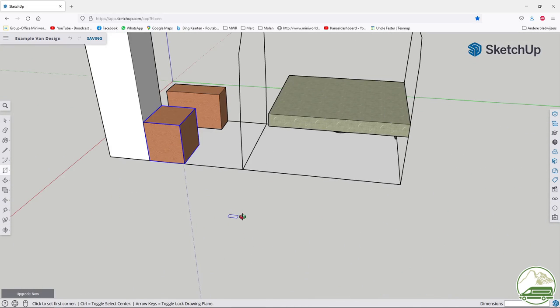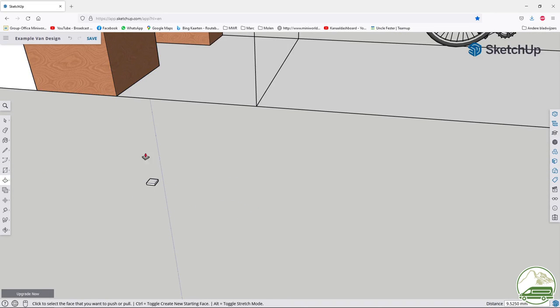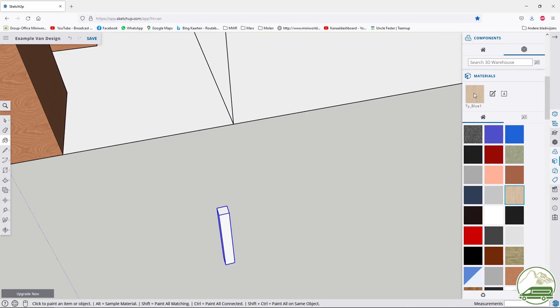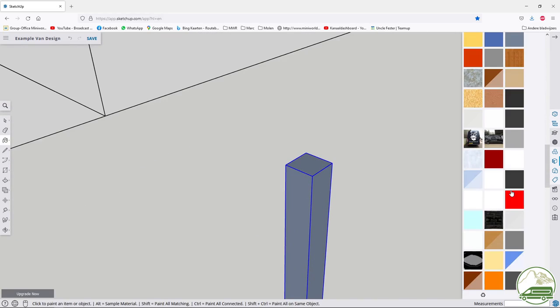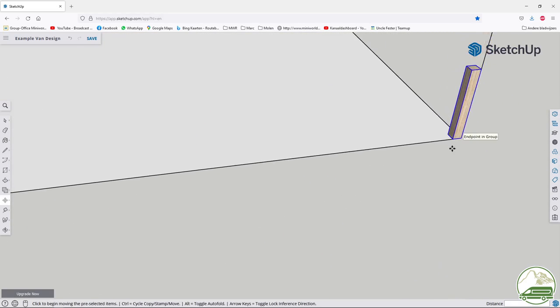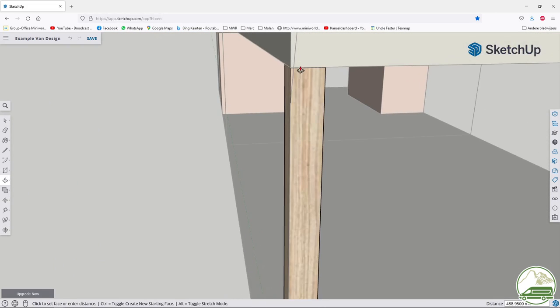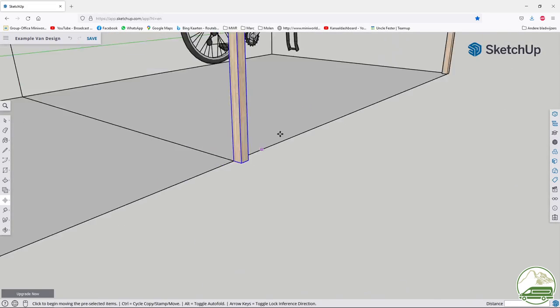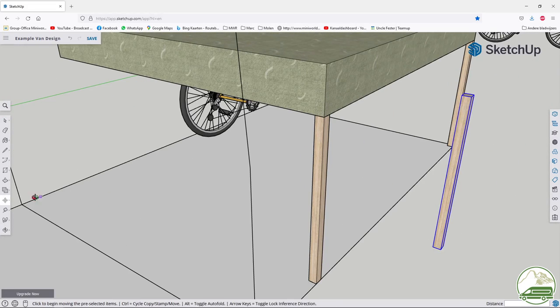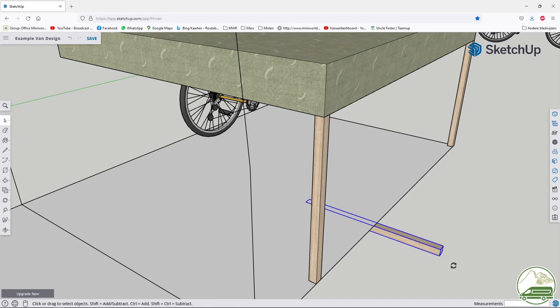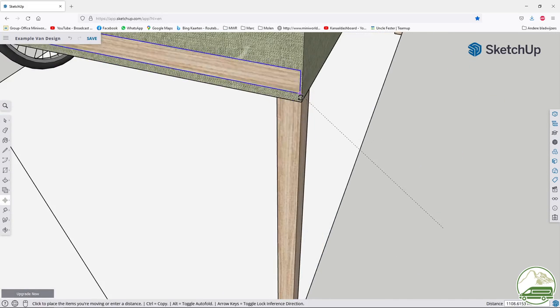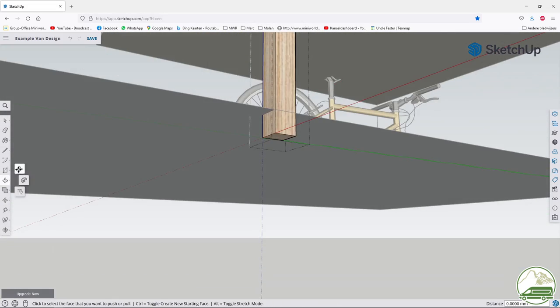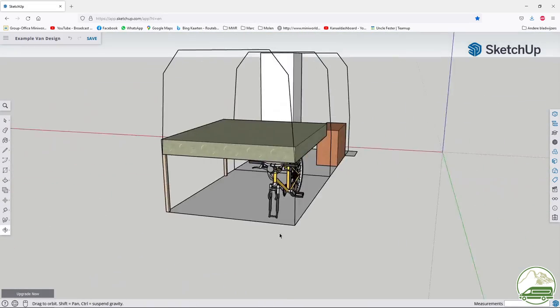Now I am going to make a beam. I am going to copy again and again to design the structure around the bed. Again make it into a group, give it a separate color. Now place the beam in the right location. Now double click the beam and you see you can edit the group. Use the push and pull feature to change the length of the beam. Now copy the beam and put them on the other corners. Once you have these beams as groups you can rotate them and change the length.